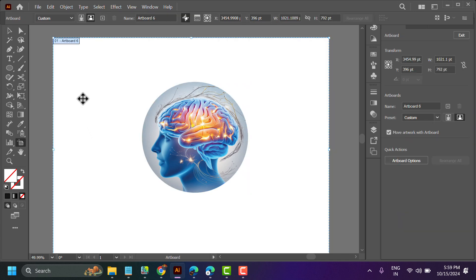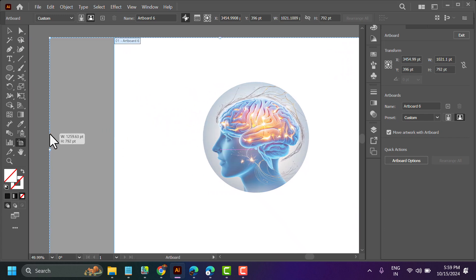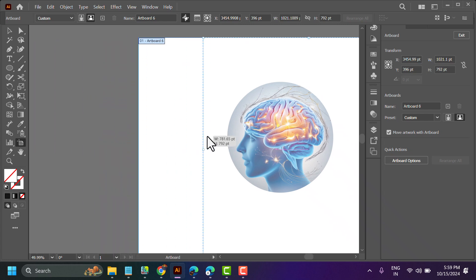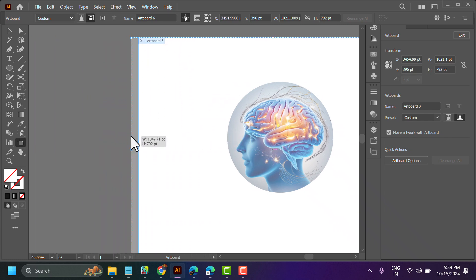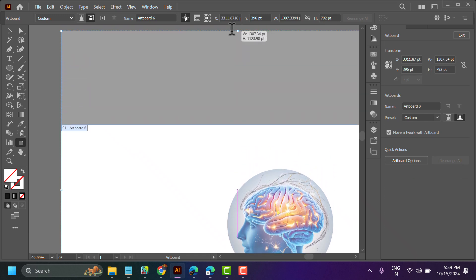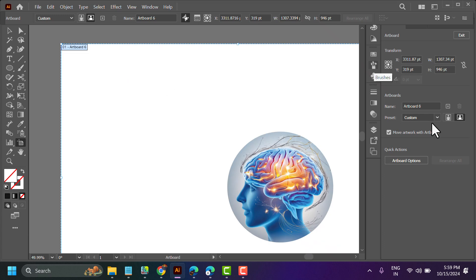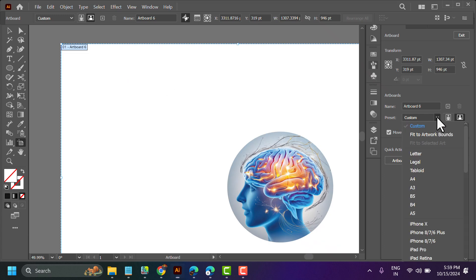Hover your cursor over the artboard and increase or adjust the size as you need. Similarly, you can change the height, and you can also select a preset artwork size.